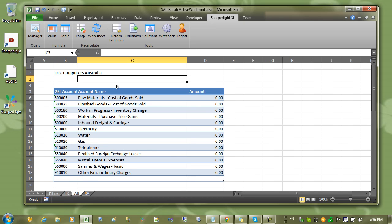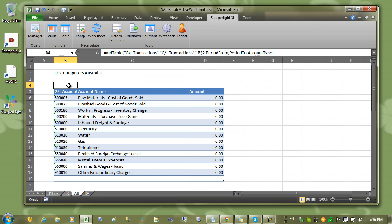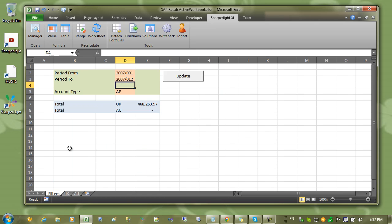Sharply is designed to only update tables if they have cell references on the active worksheet. But when you parameterize tables and centralize their parameters onto another worksheet, what is required is something like a button to kick off those calculations.